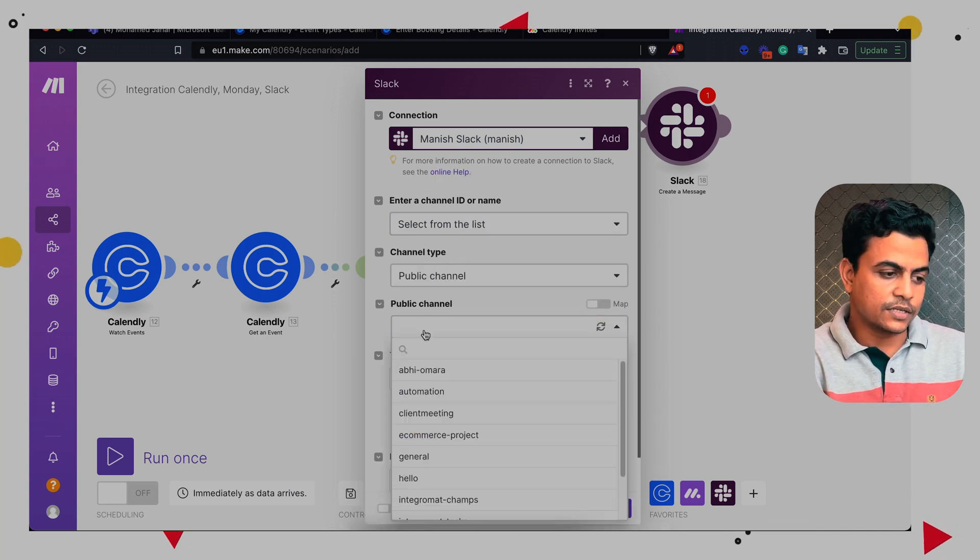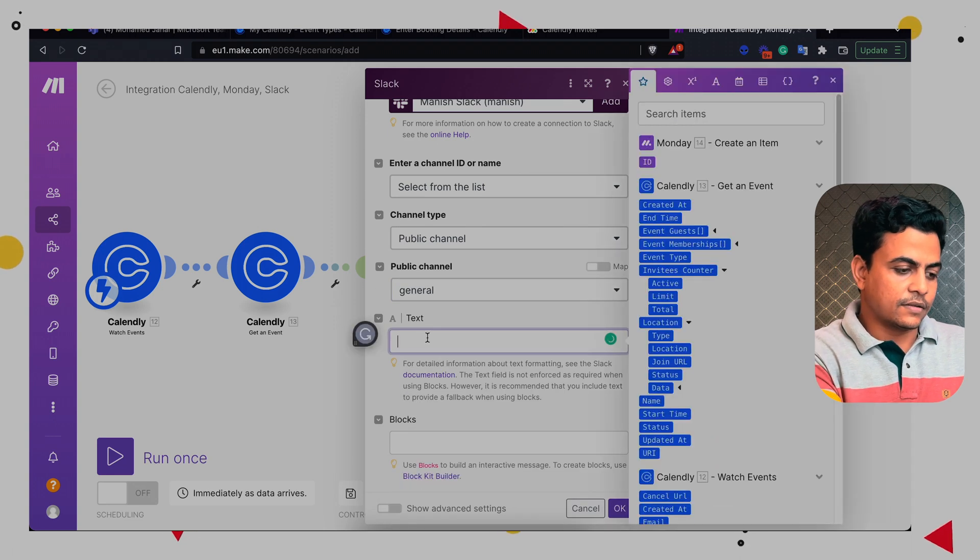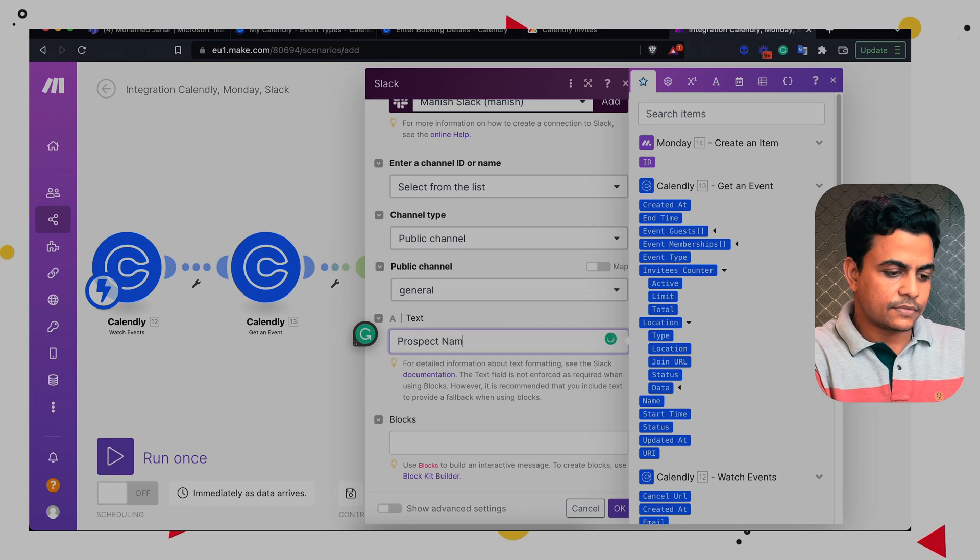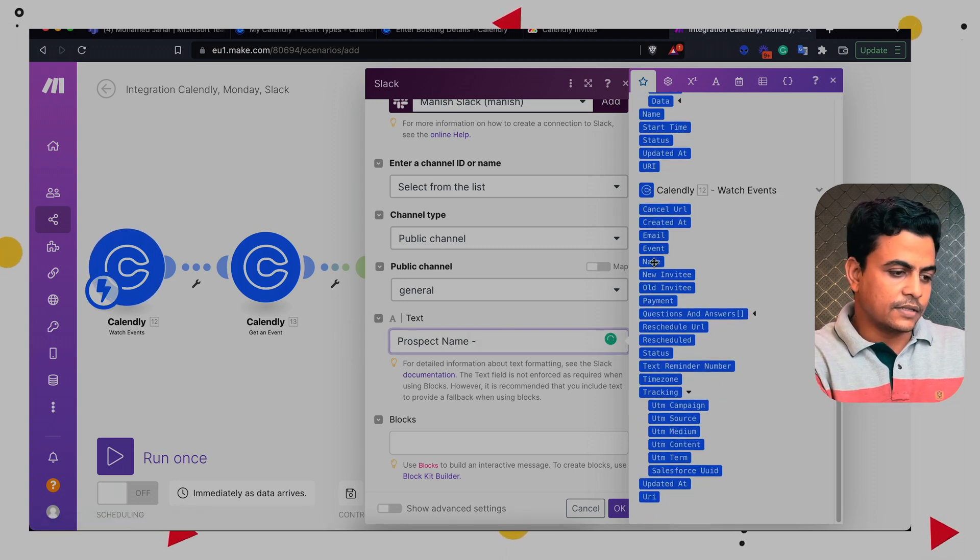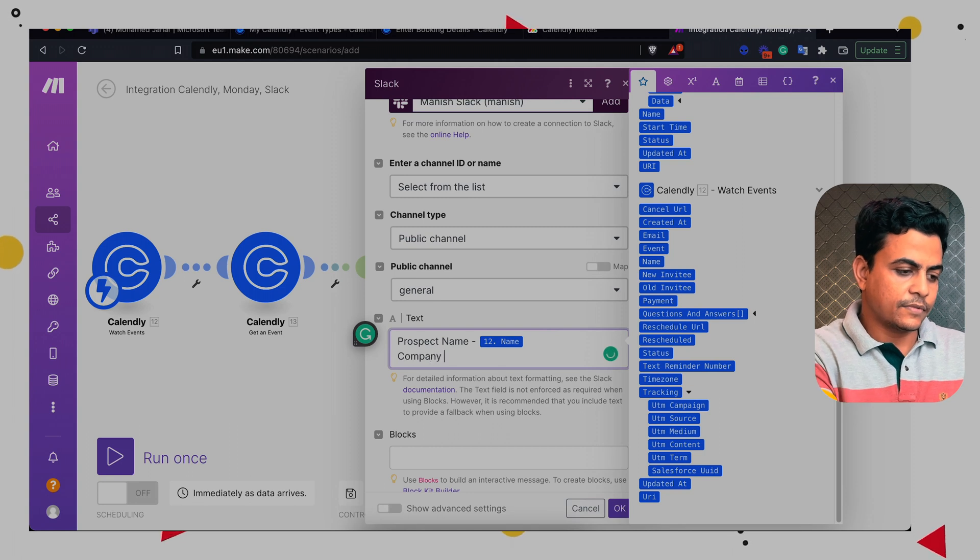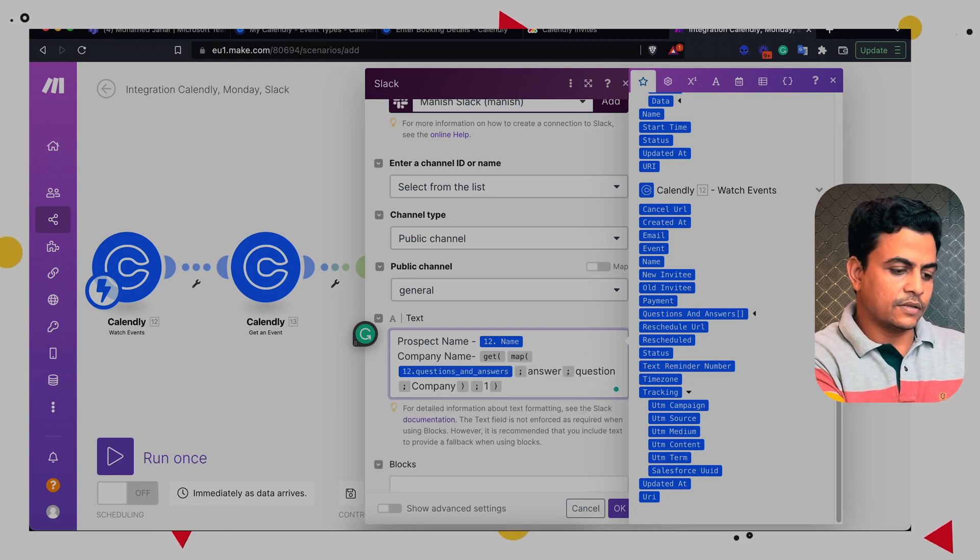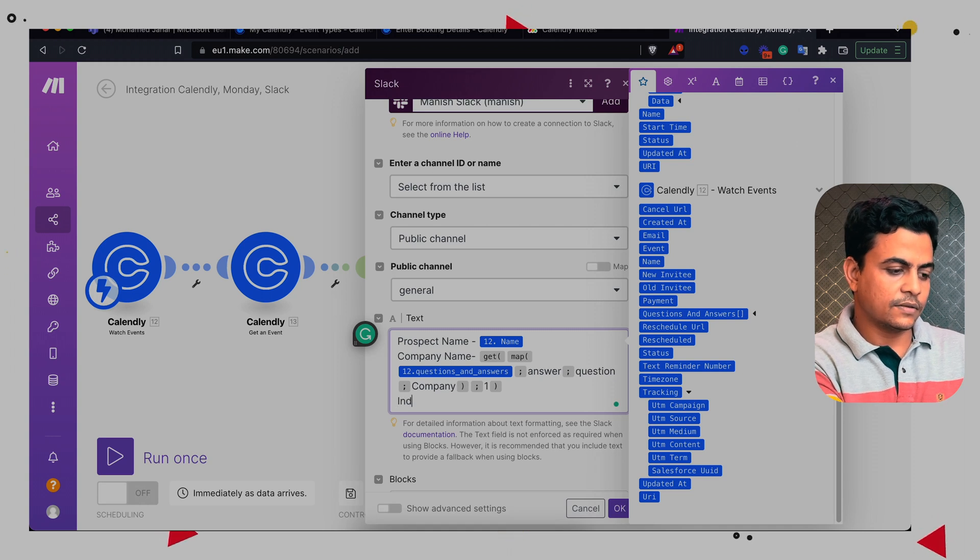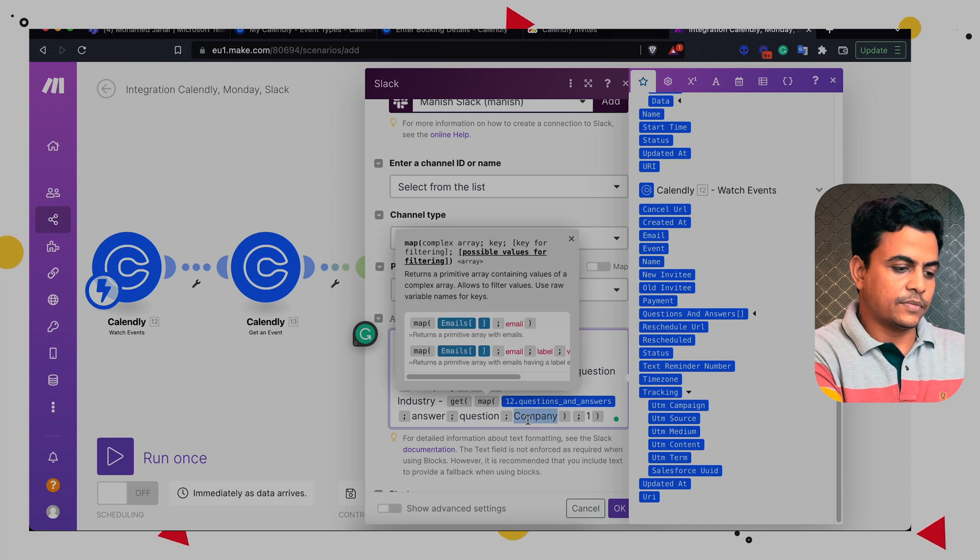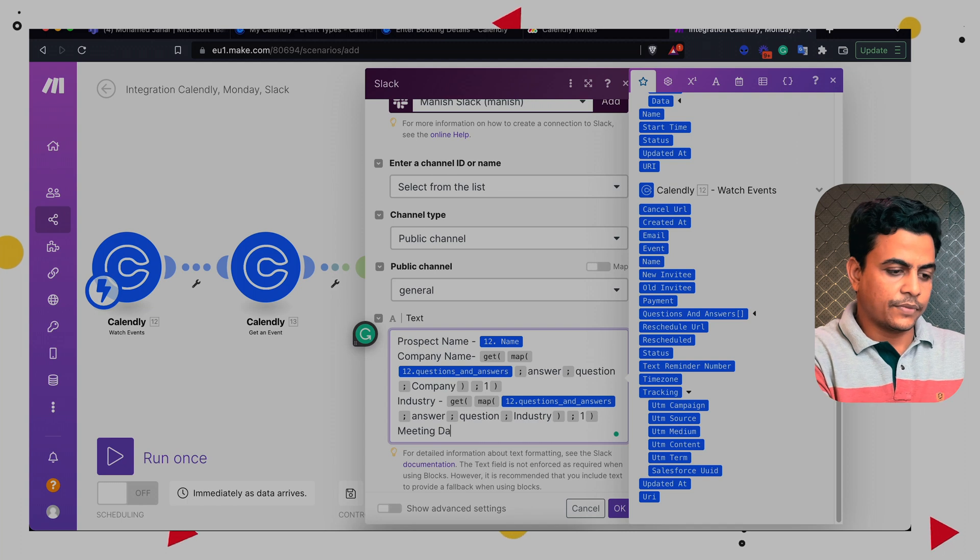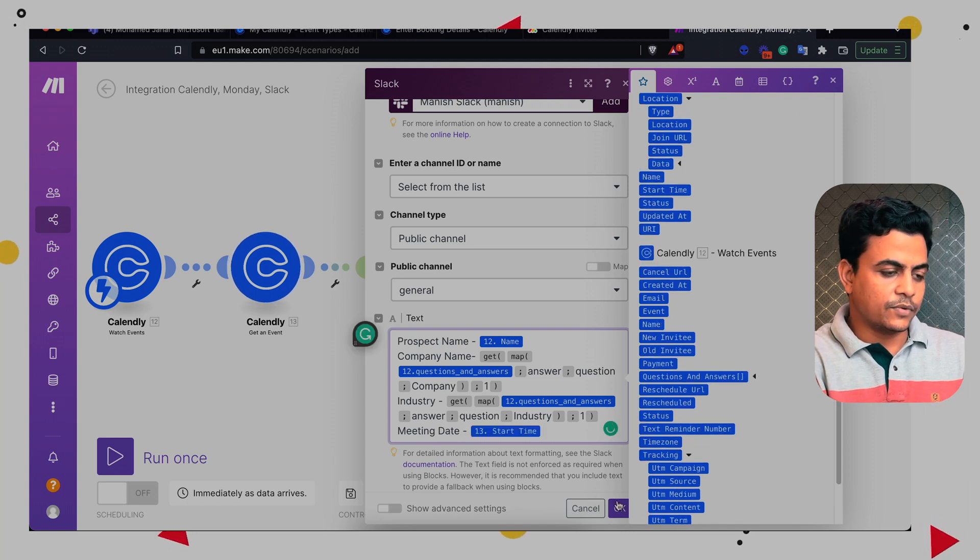So let's say I want to post it into general channel and I'll put a message format here: prospect name. So I have prospect name from here, then I want to add company name. So I can simply use this map function, then I'll use industry. So I can map it. And finally meeting date. So that I can pick from here.